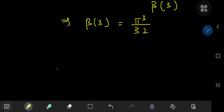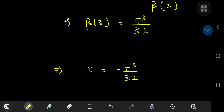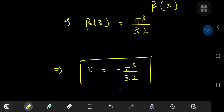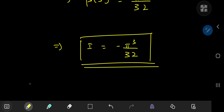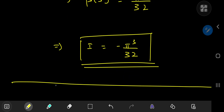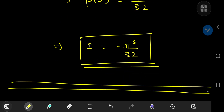The integral I was the negative of this infinite series, so our final answer is −π³/32. That was pretty cool, and I hope you enjoyed the video. Be sure to like and subscribe.